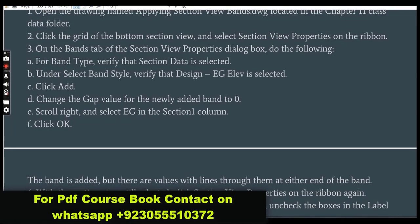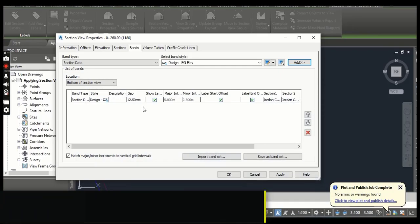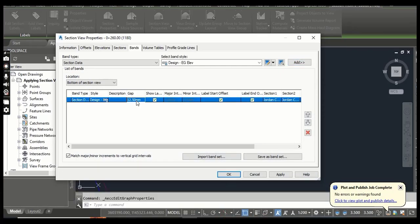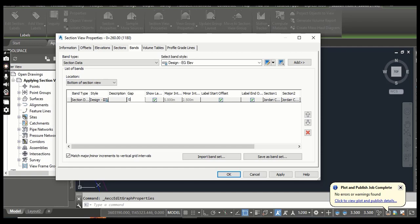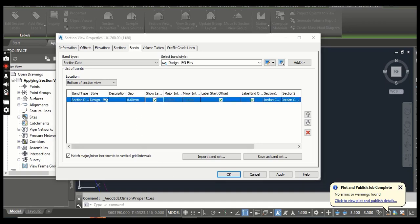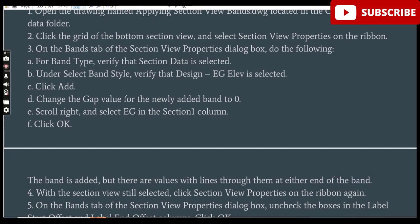Change the gap value for the newly added band to zero. You can see we have a gap of 12.5 mm, which we need to change. If we want to give a gap of zero, we will put 0.0 mm.